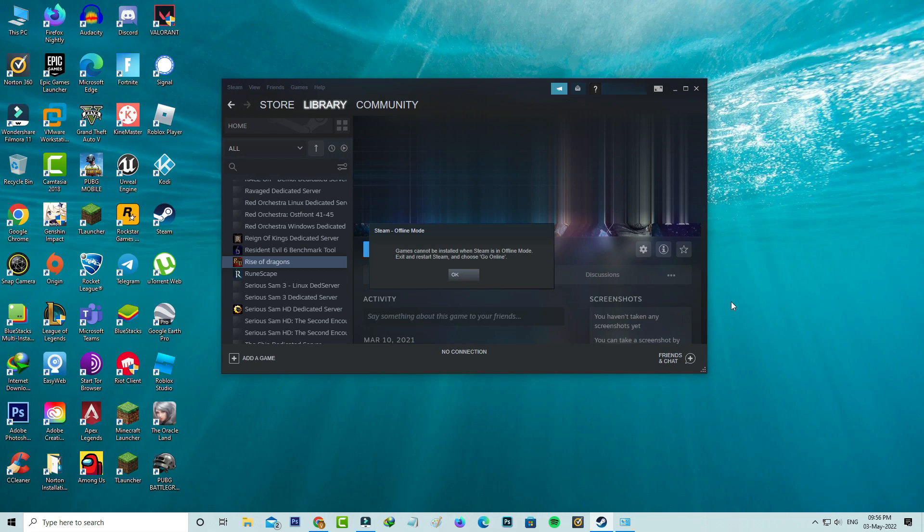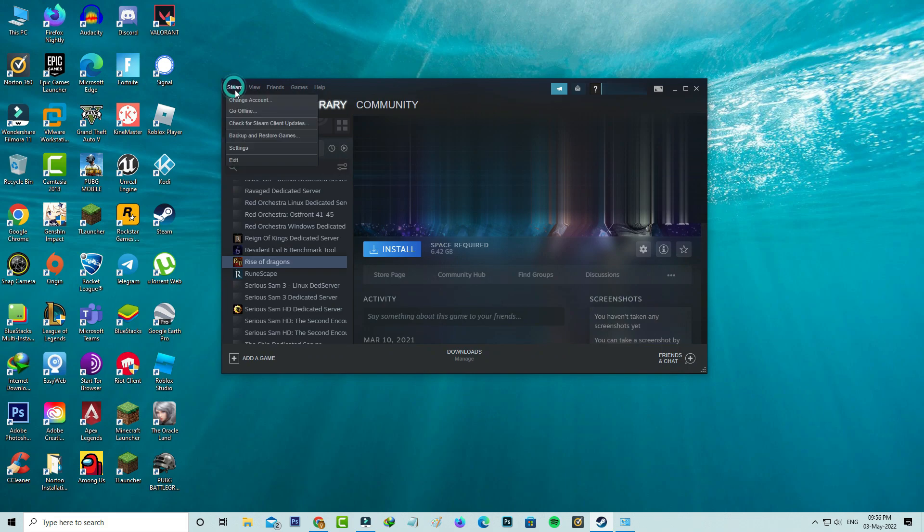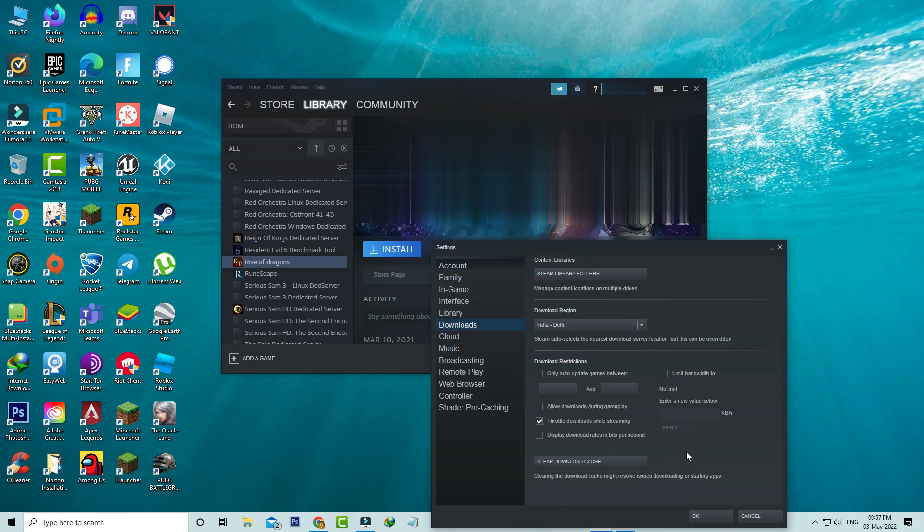First of all, close this window and clear the Steam app download cache. Simply go to settings, select the download section, and then click to clear download cache.